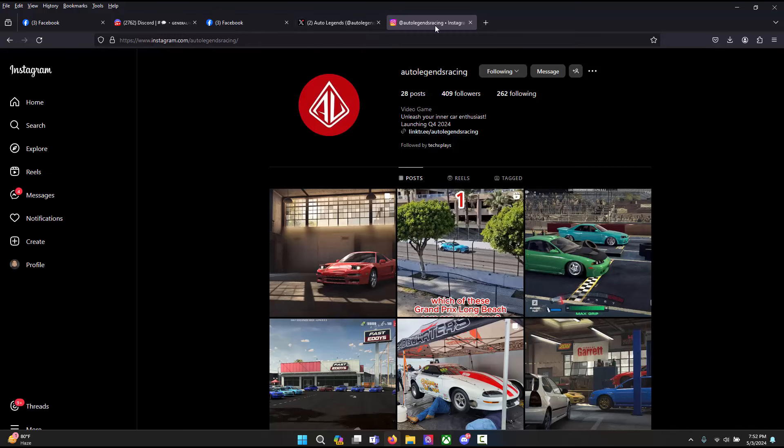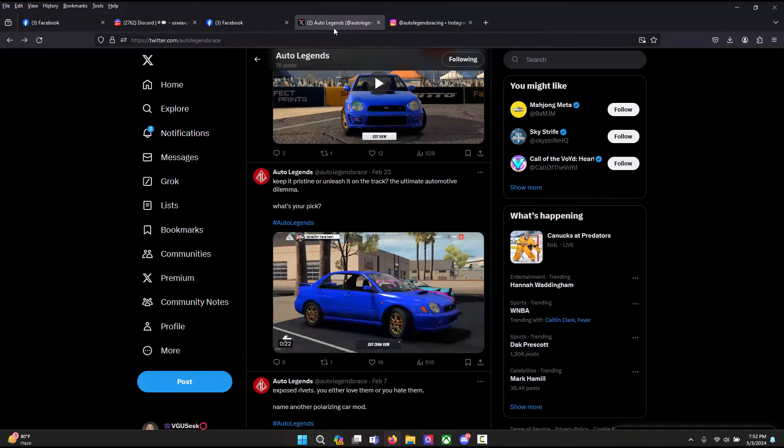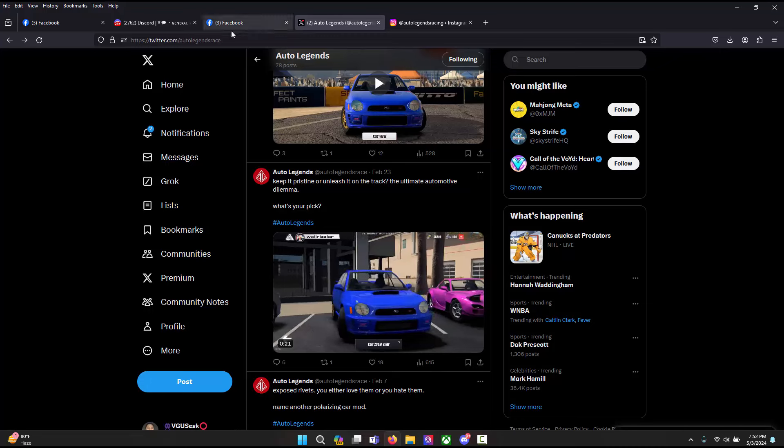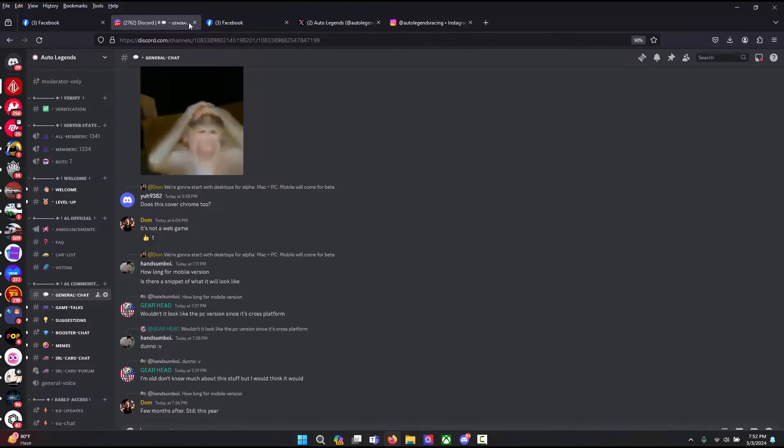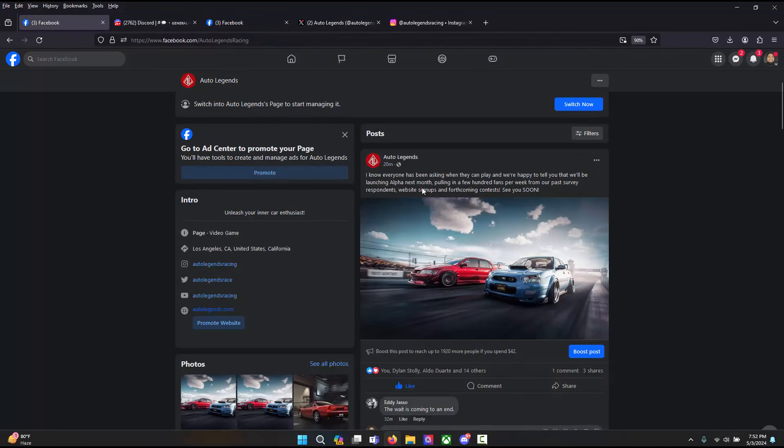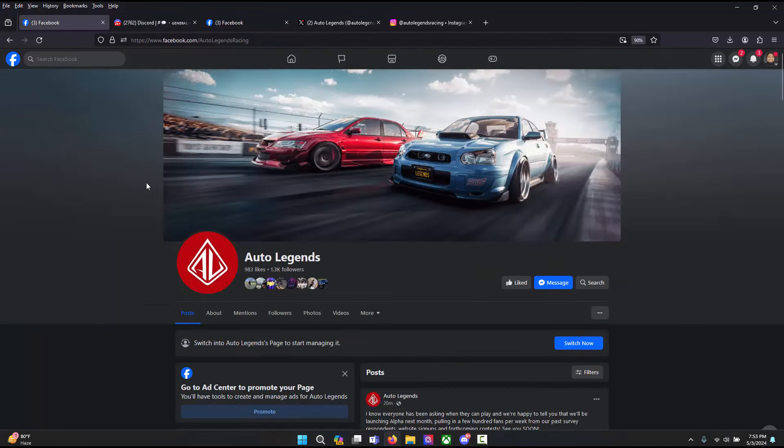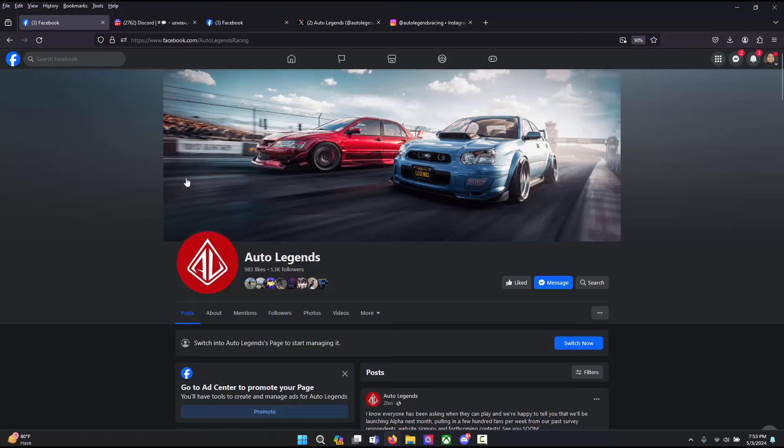These are the different social medias that are available to follow Auto Legends on. They have an Instagram, they have a Twitter, they have a Discord, and of course they have a Facebook page. I would recommend jumping on each of them, taking part in each of them. Make it to where you are a member of the community and you'd like to be able to test the alpha version of this game. The easiest way to do that is to take part in the social media.